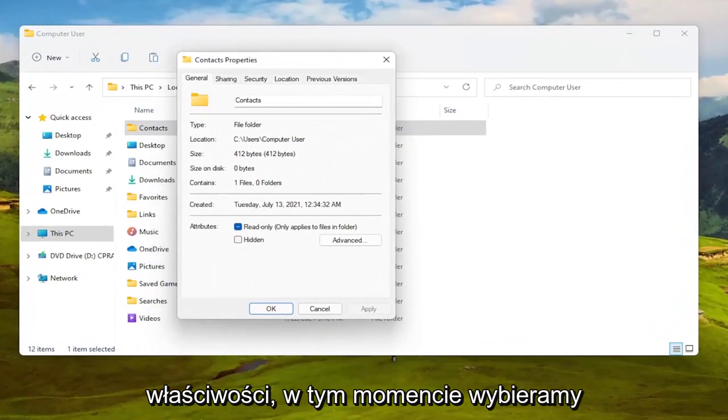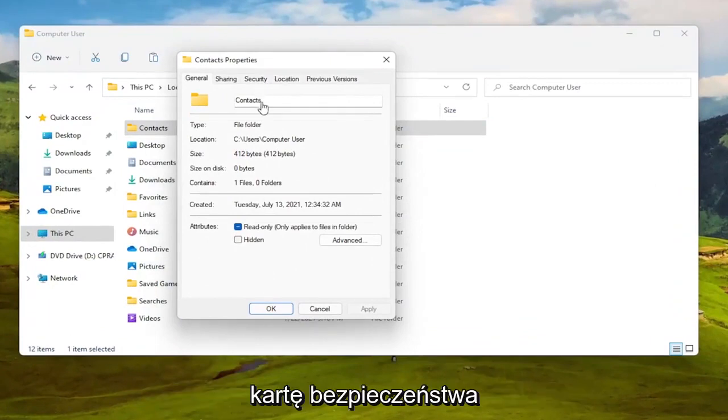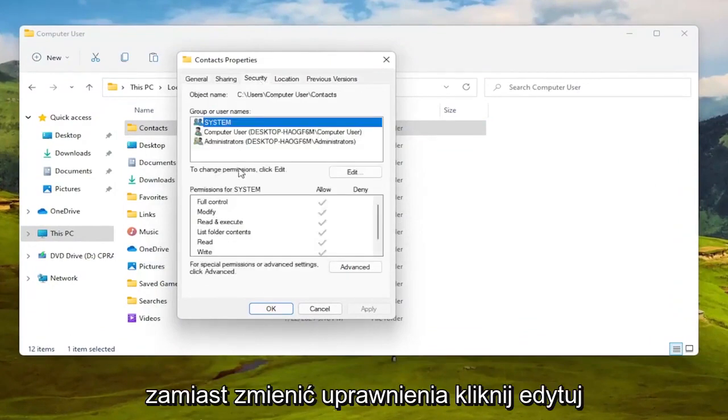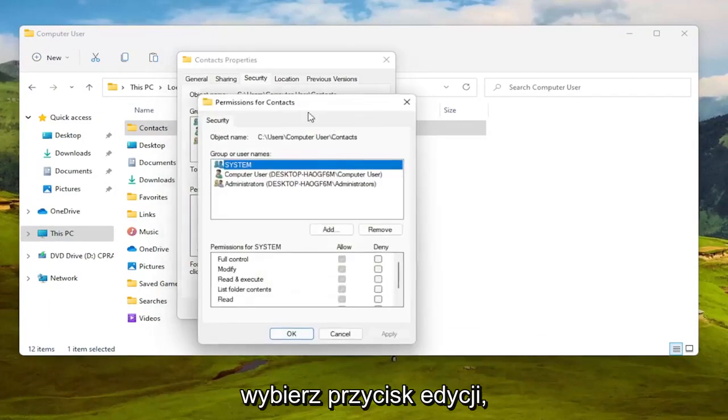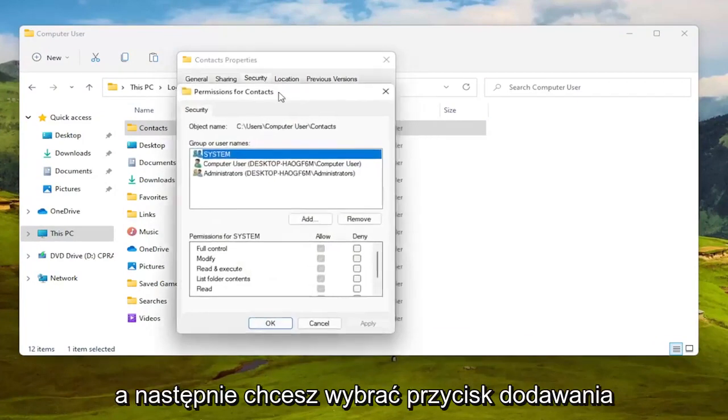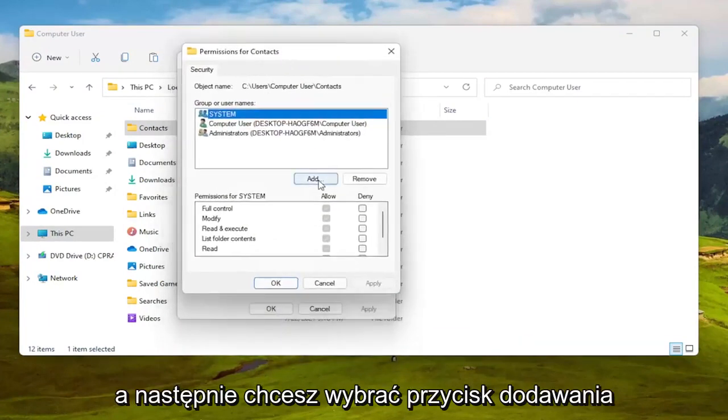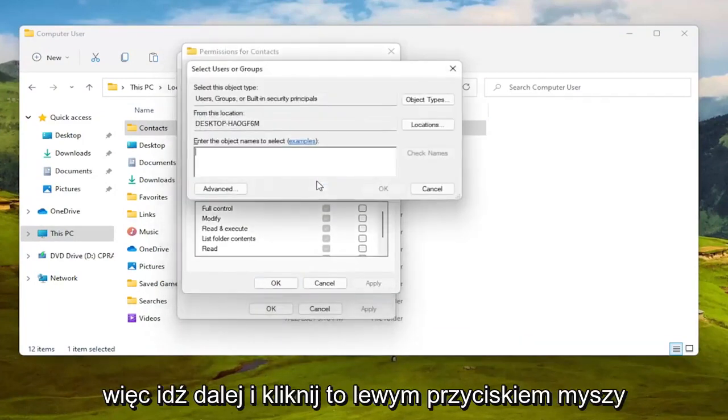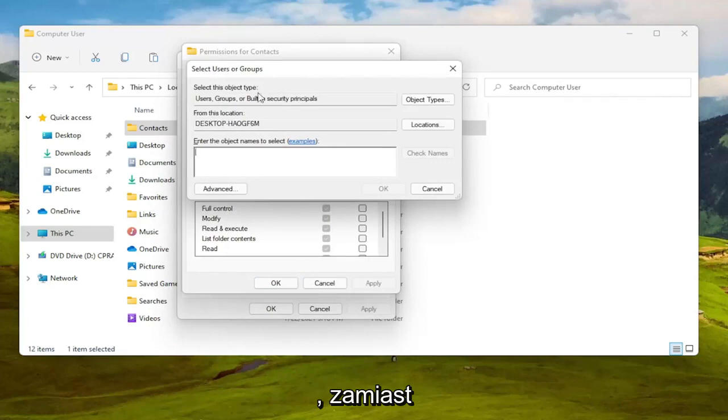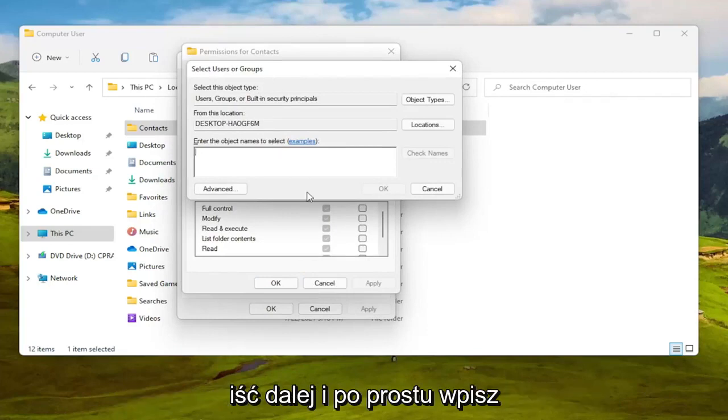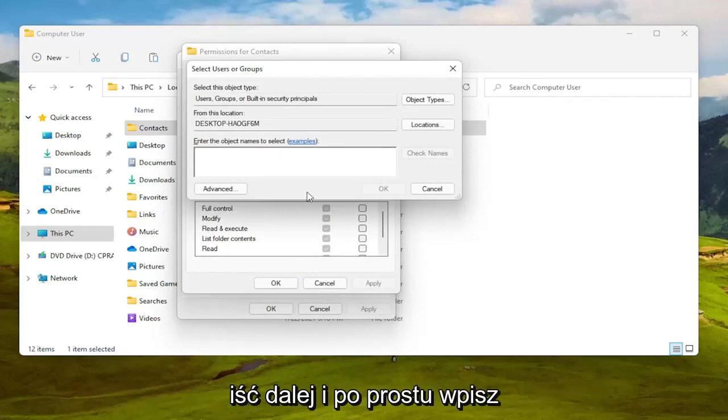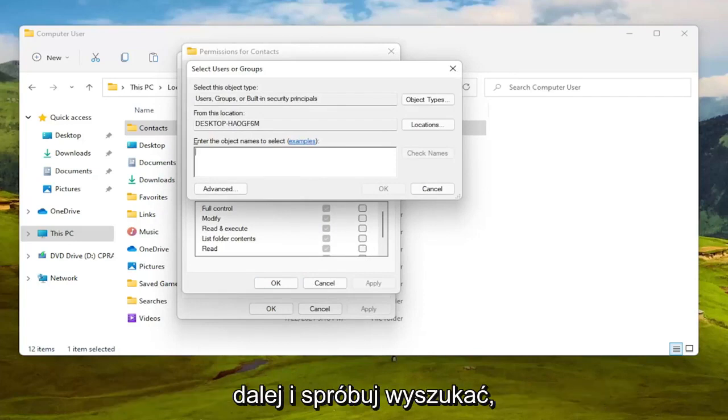We are at this point going to select the Security tab. To change permissions click Edit, select the Edit button and then you want to select the Add button so go ahead and left click on that. Enter the object name to select, you want to go ahead and just type in your user account name or go ahead and try and search for it.